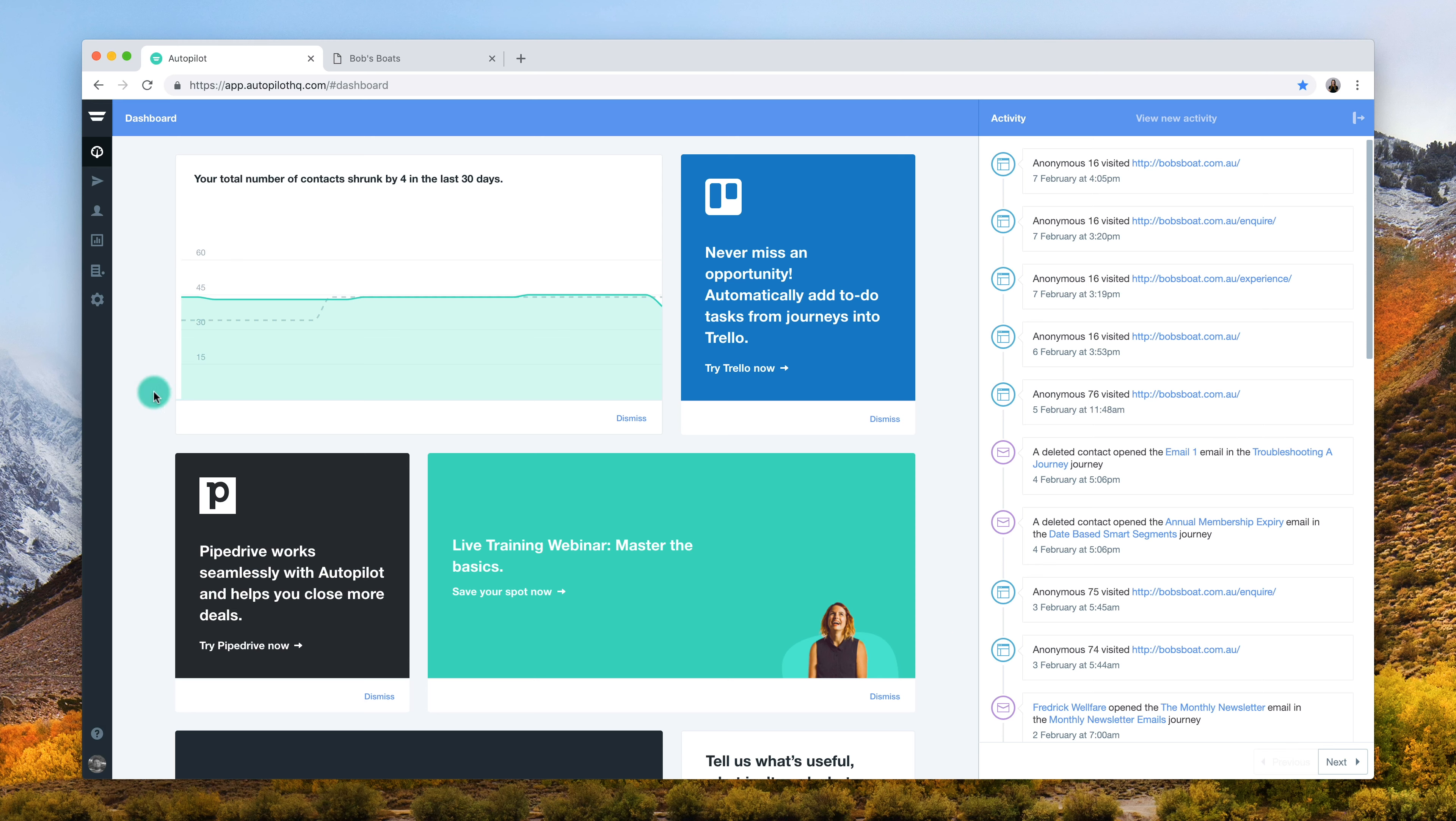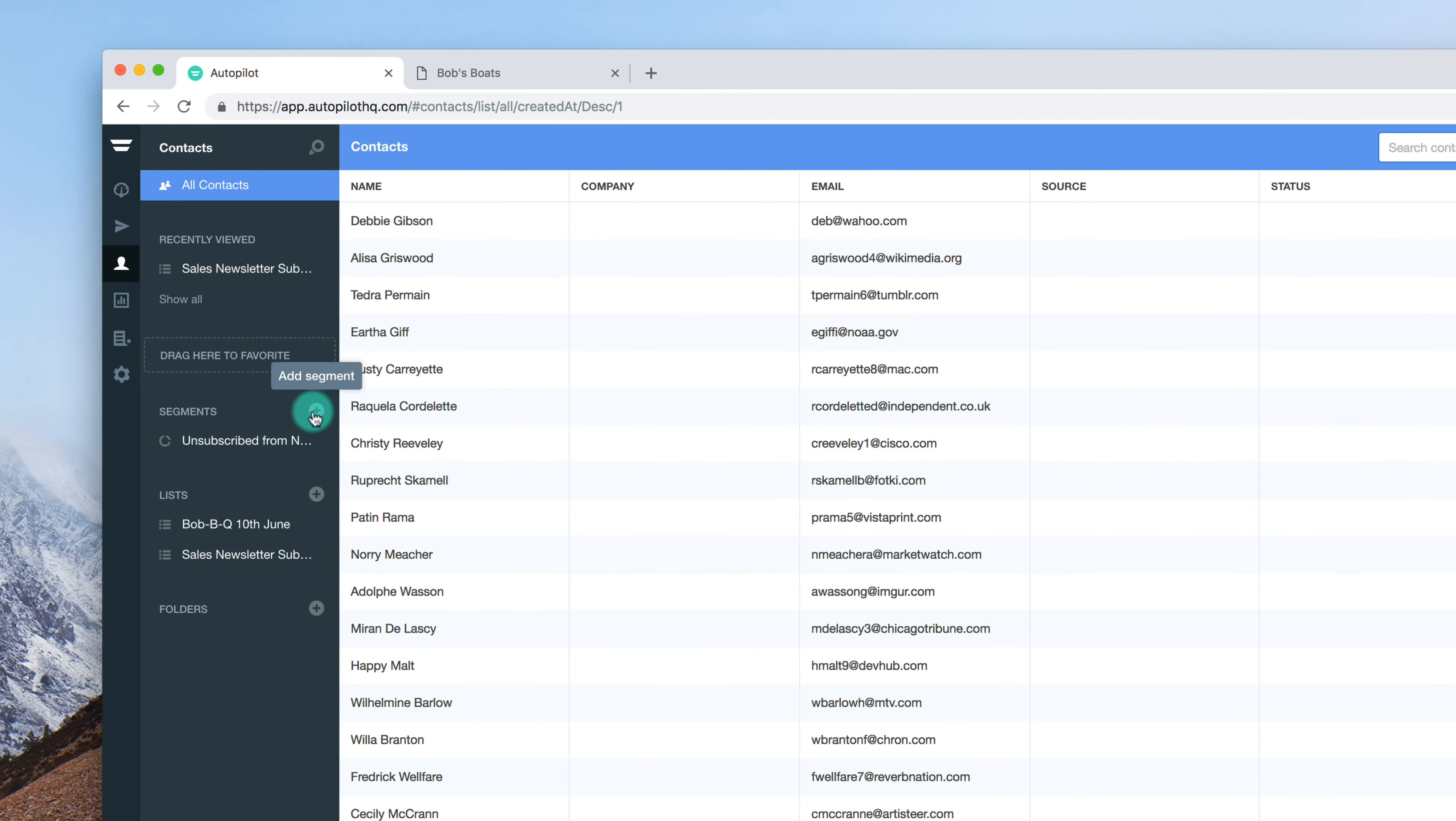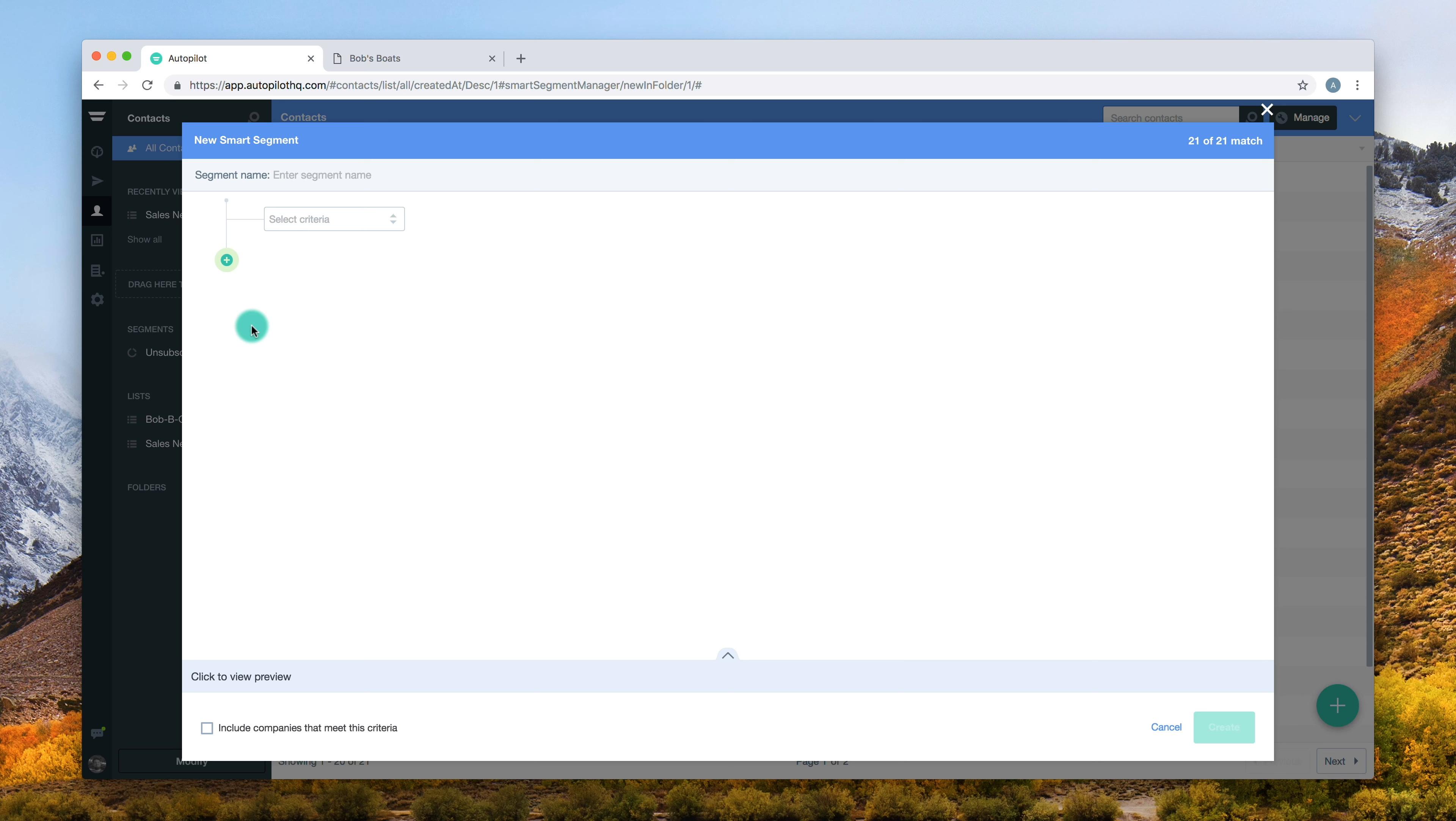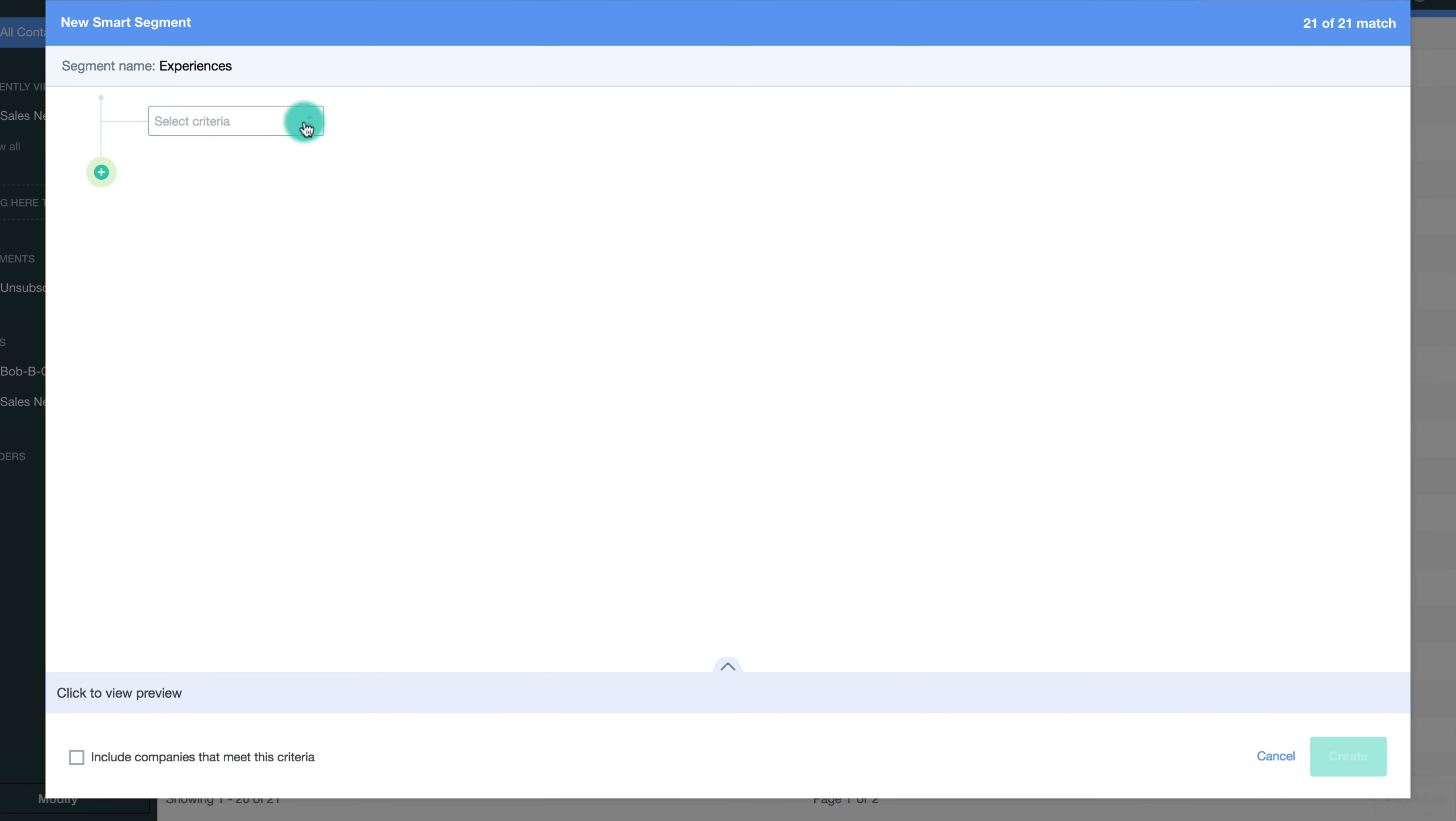Navigate to the contacts tab to segments, then select the plus tab to create a new segment. Enter a name for your segment that will reflect the overall criteria so you can remember it later. Let's create a segment for customers who visited the experiences page on Bob's website.